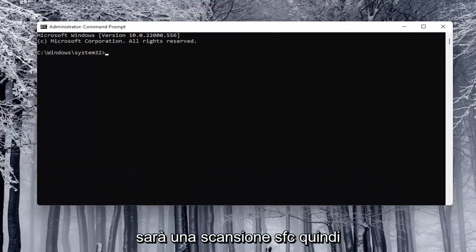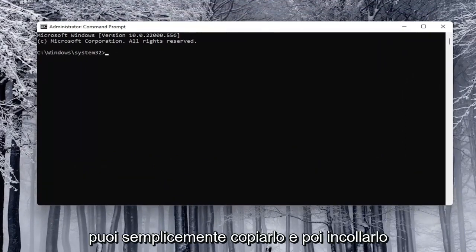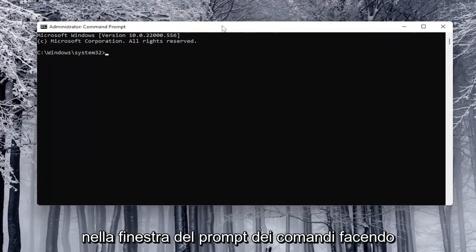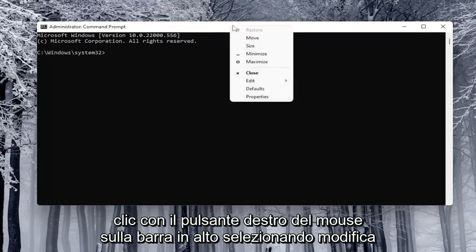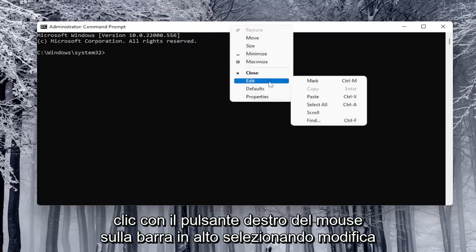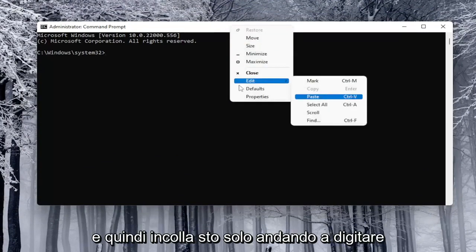The first one is going to be an SFC scan. So you can just copy that and then paste it into the command prompt window by right clicking on the top bar, selecting edit and then paste.